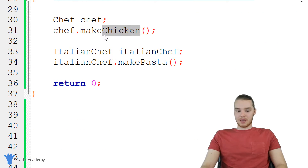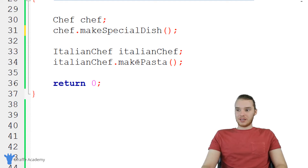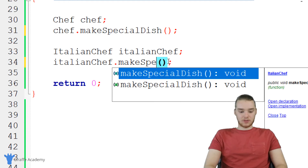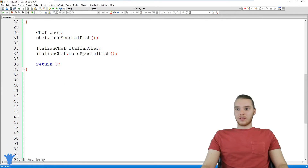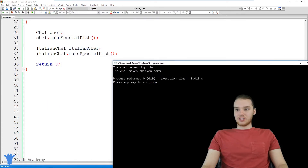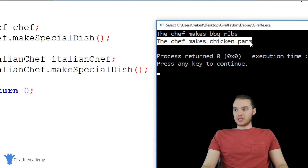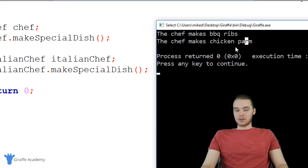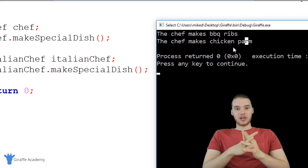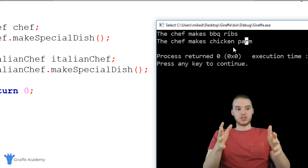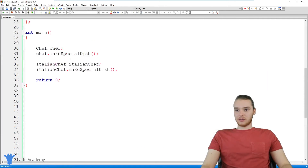So if I come down here and say make special dish on the normal chef, and make special dish on the Italian chef, now these are going to be two different things, because the Italian chef overrode that original function. So the chef makes chicken parm and the chef makes barbecue ribs. That's kind of how overriding can be useful — if you're inheriting a function and you want to change what it's doing or modify what it's doing in the other class, you can do that.